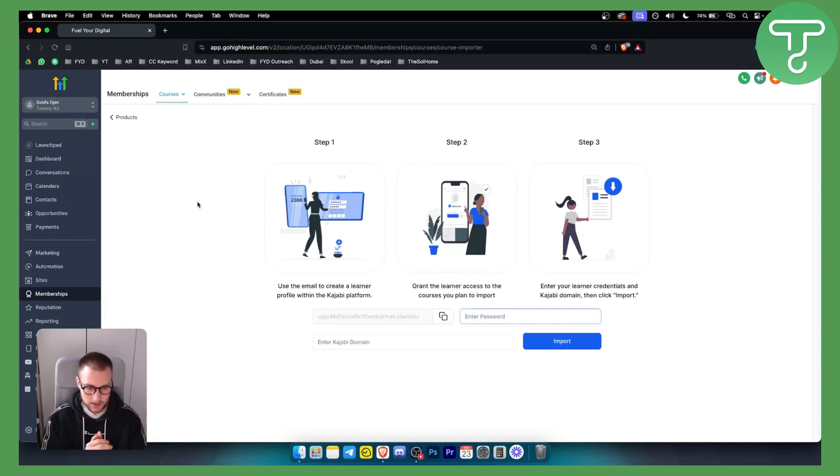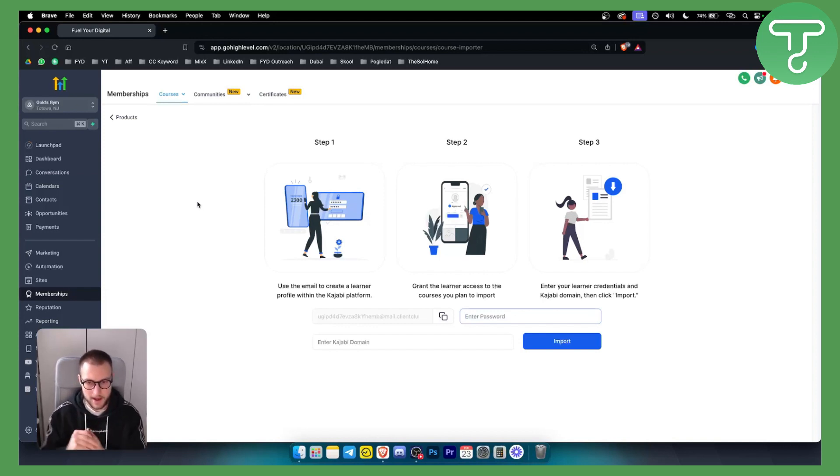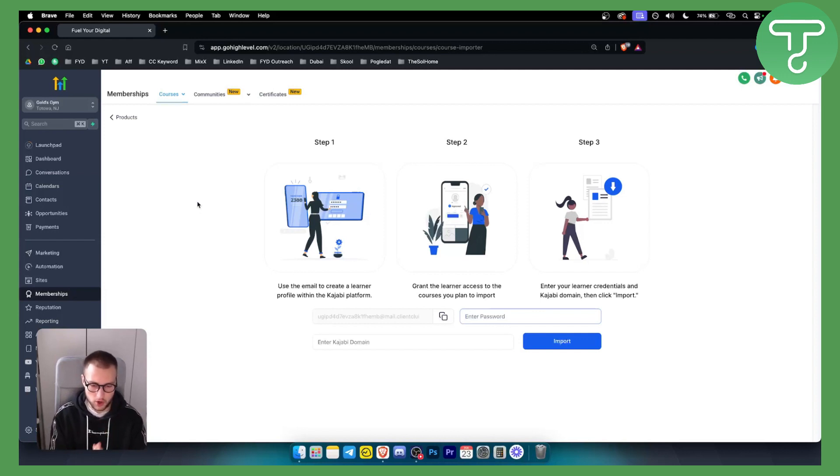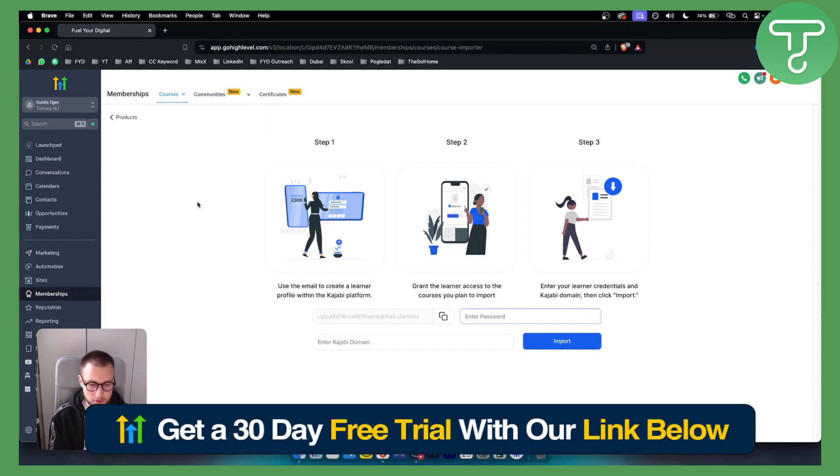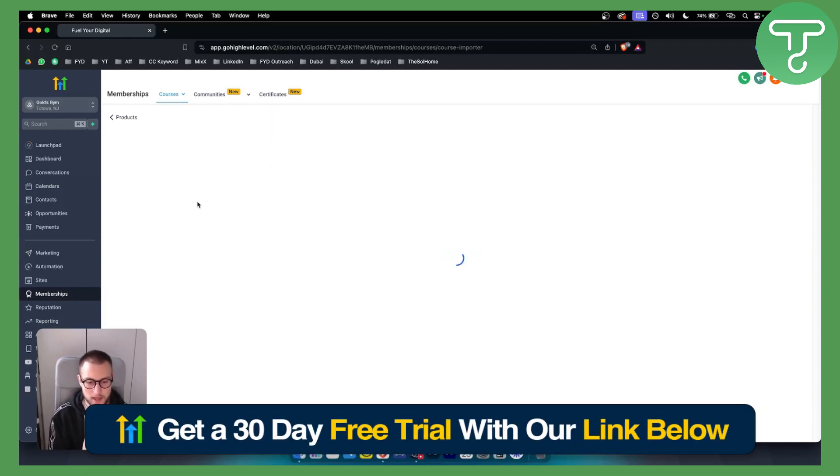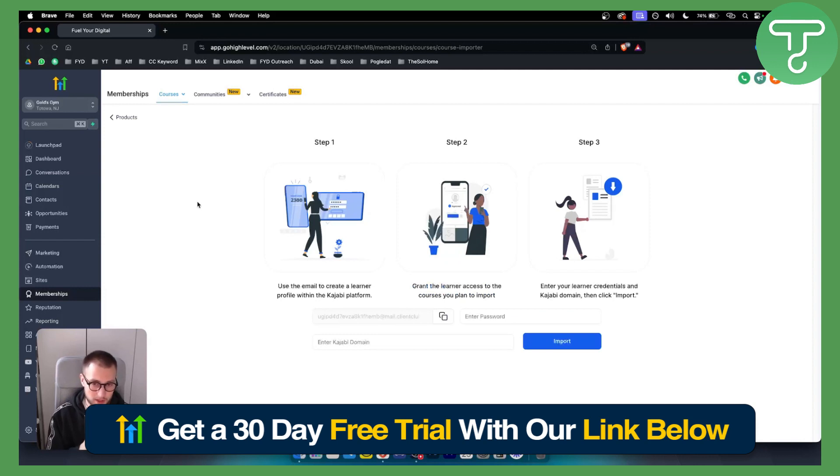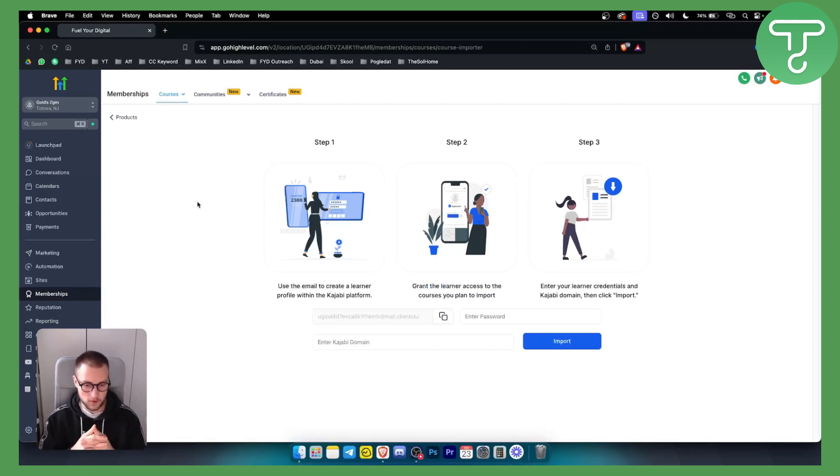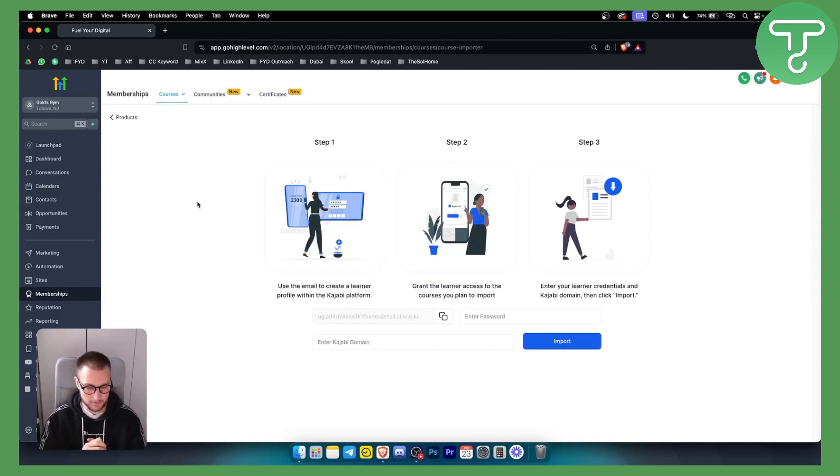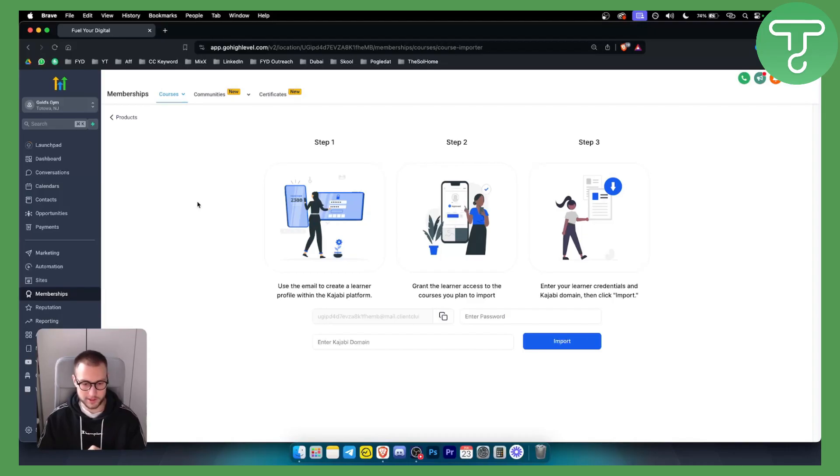If you have any more questions or comments, you can comment down below. You can get our 30-day free trial down below with a link for new users, or if you want to try GoHighLevel for absolutely free, definitely check it out. Thank you guys for watching.